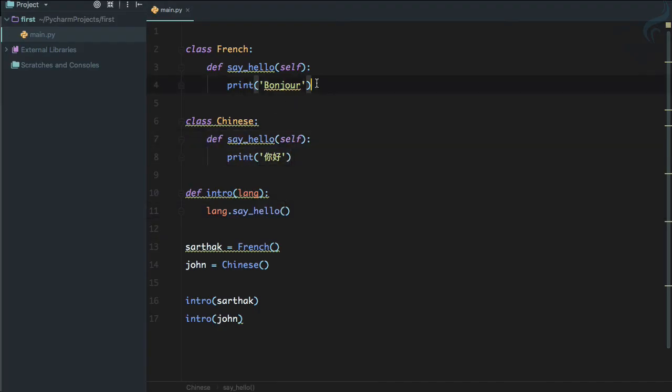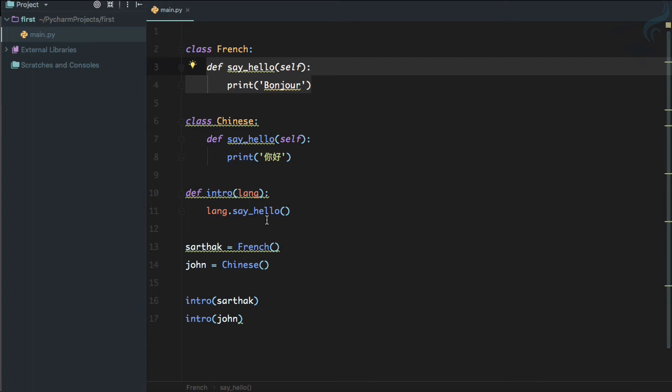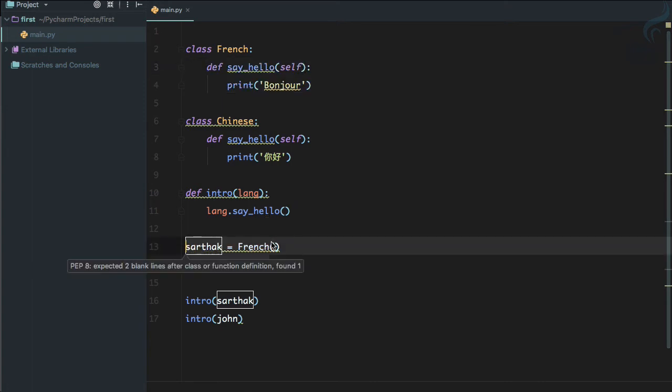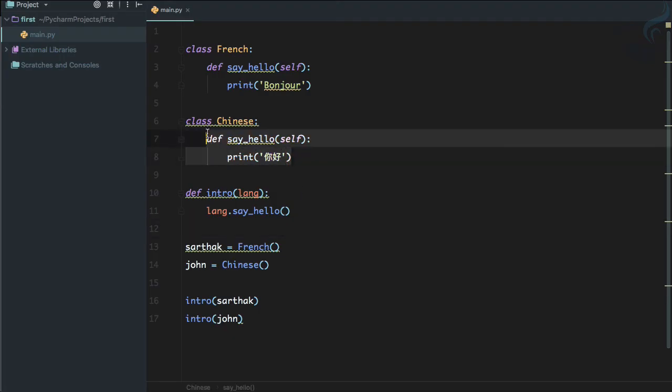Whatever is the object, I don't care—just call its say_hello function. Because we have defined the say_hello function on both classes, it can easily call that function from here. This is very, very nice.